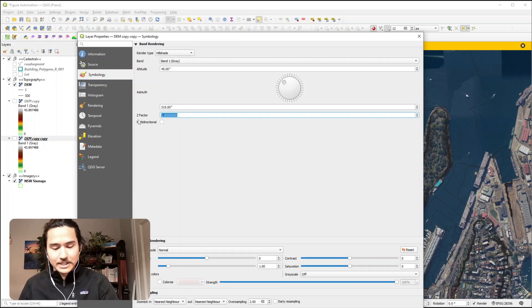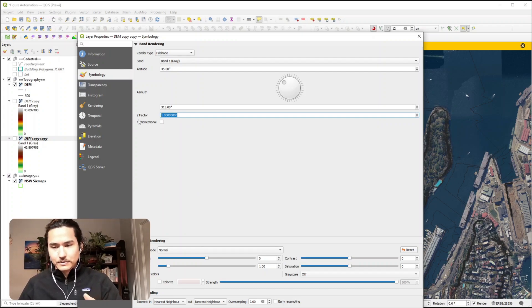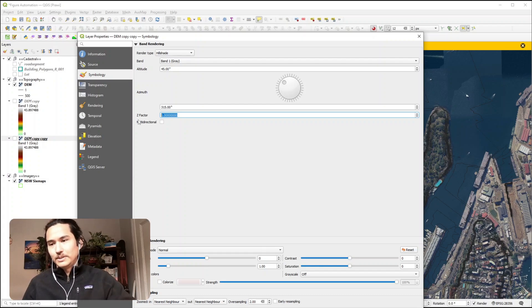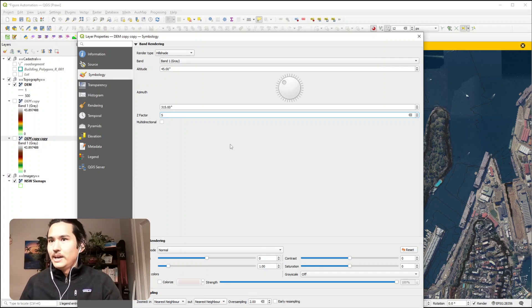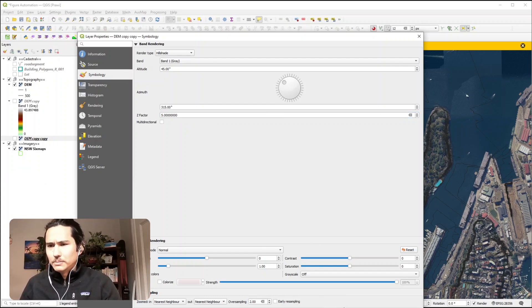The Z factor kind of exaggerates the level of steepness there is. So I might just use 5 for example, I'm not sure if it makes that much of a difference.